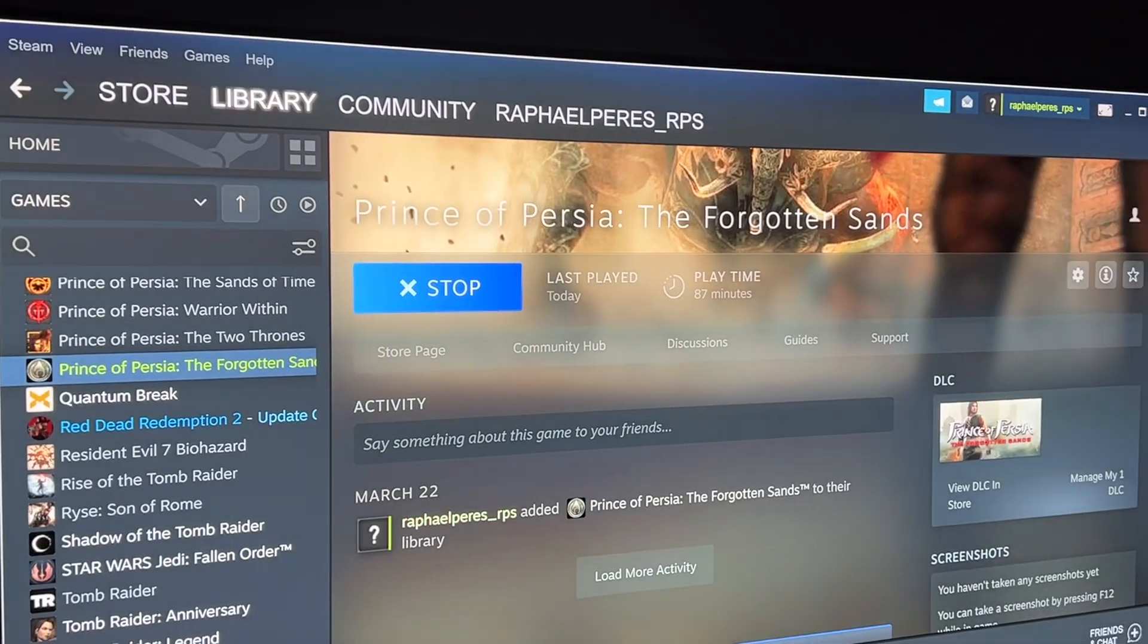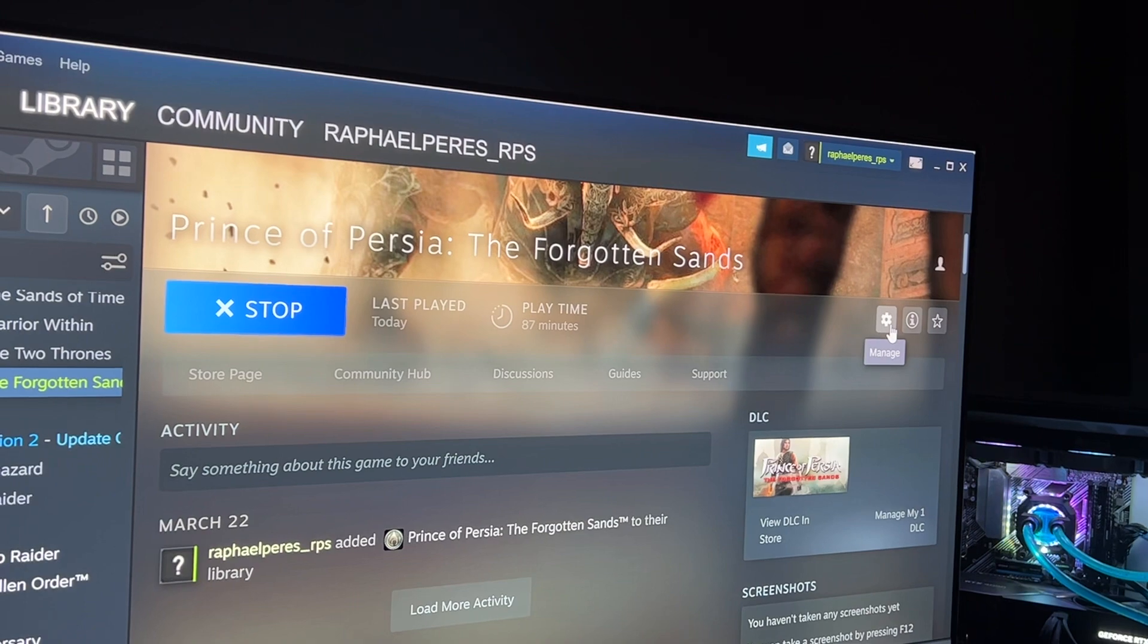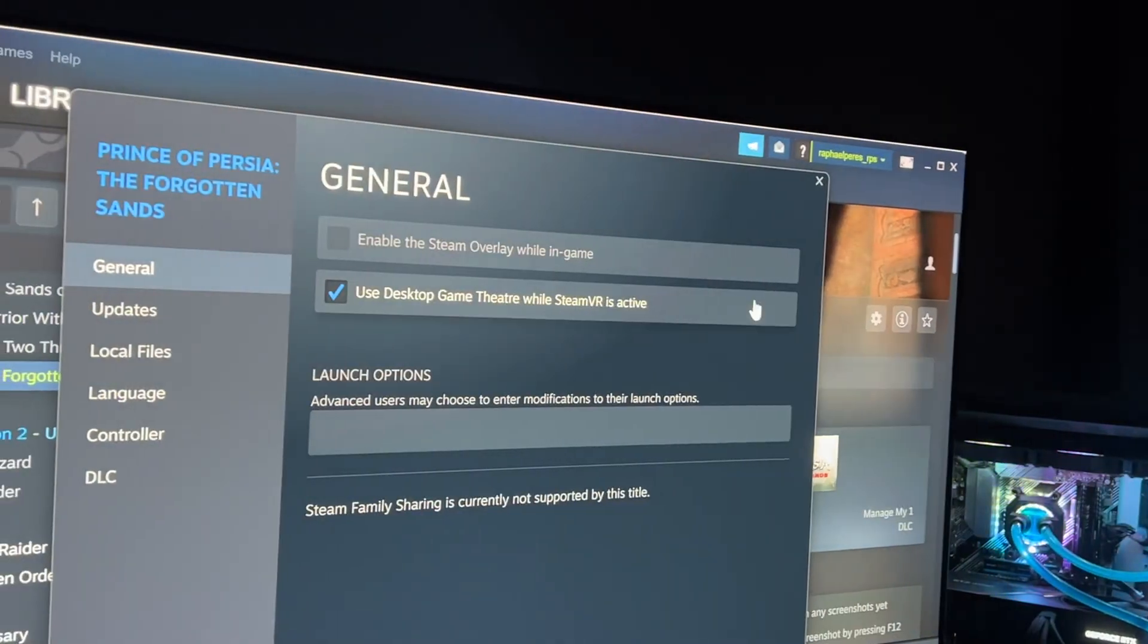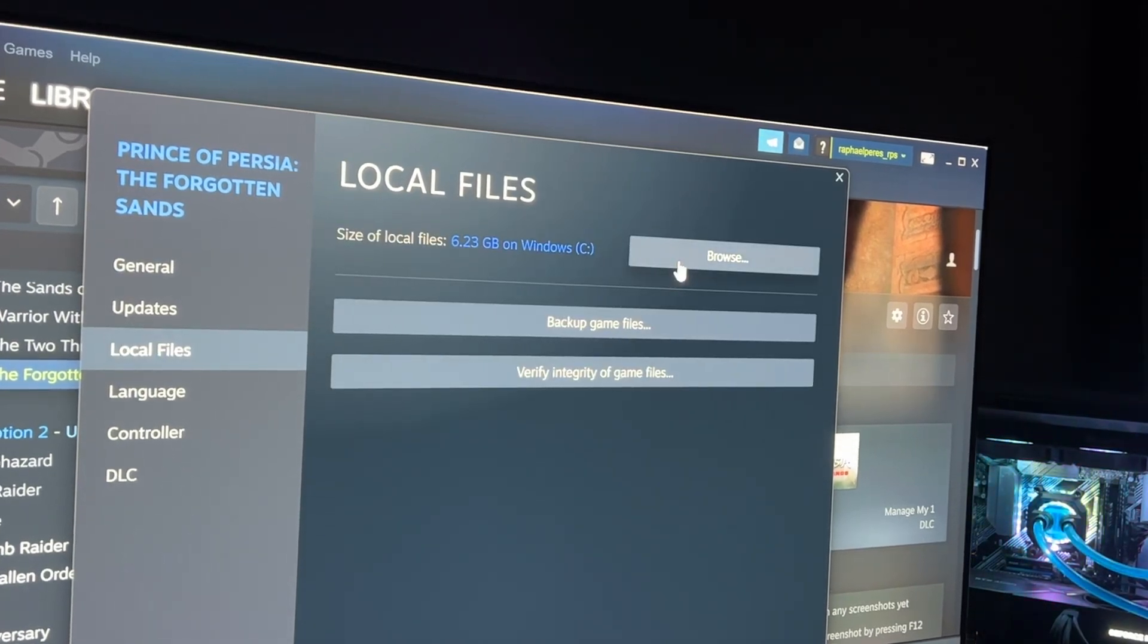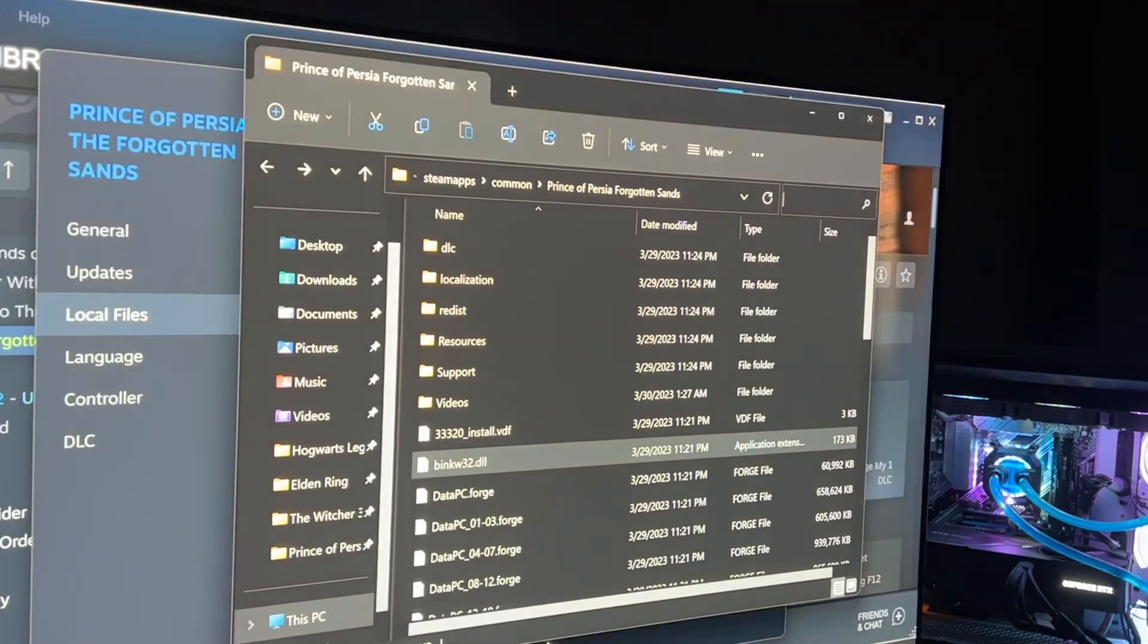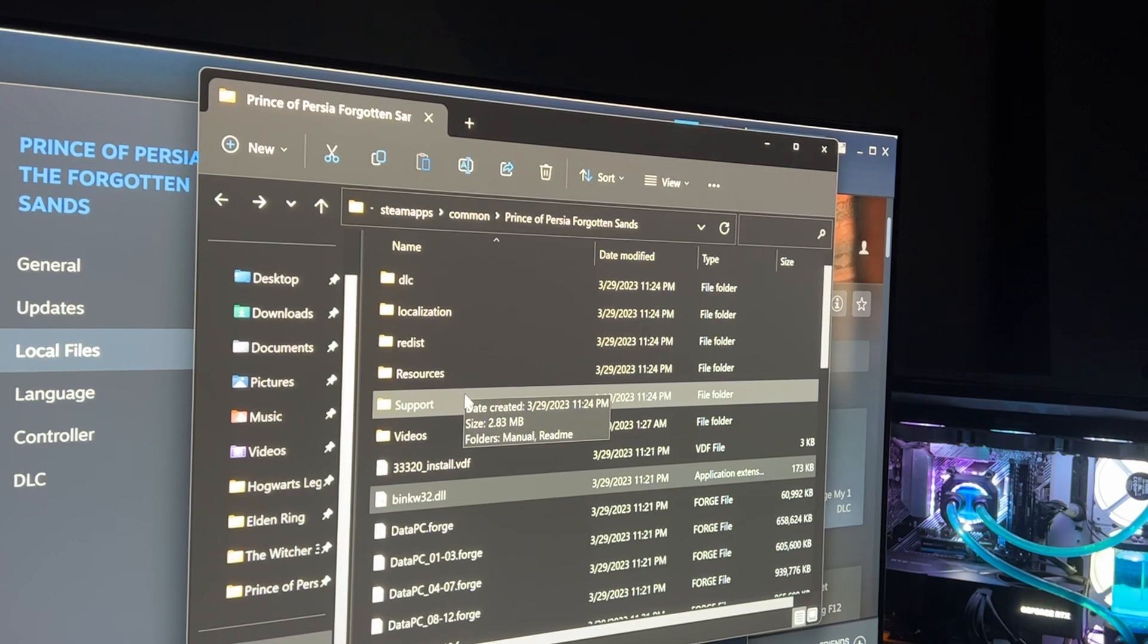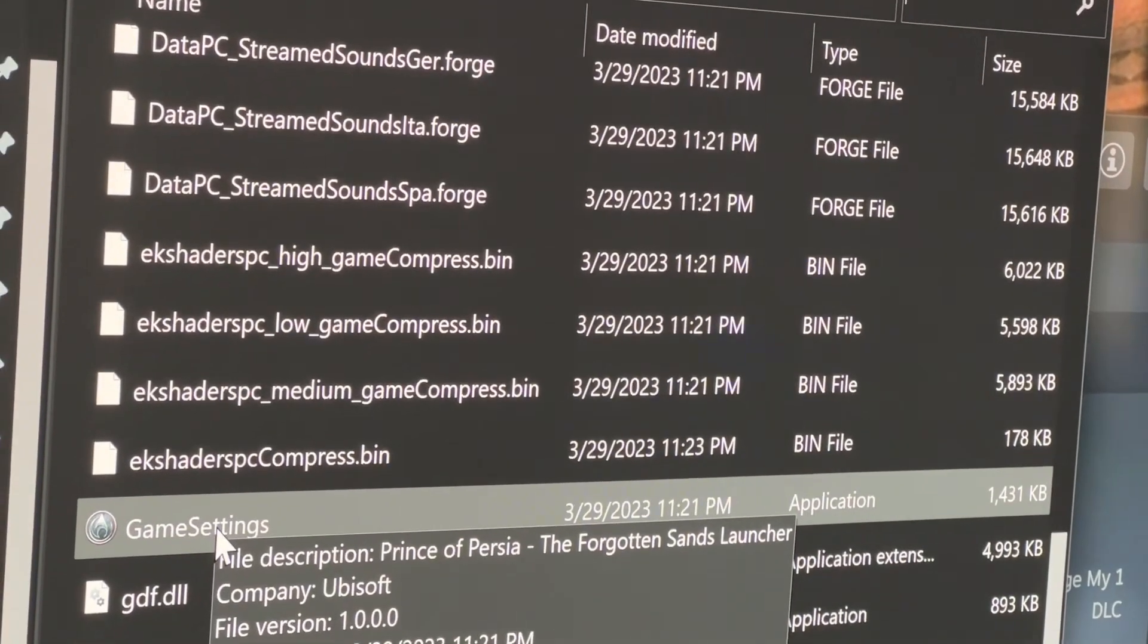Otherwise, you can just go to the Steam library, if you have this game on Steam, or wherever your game is installed. You click Manage, Properties, and then you go to Local Files, Browse. It's going to take you to this page right here. It's where your game is installed.